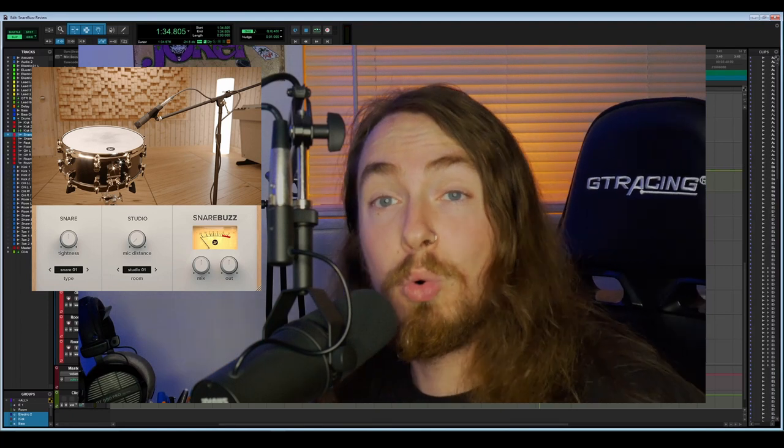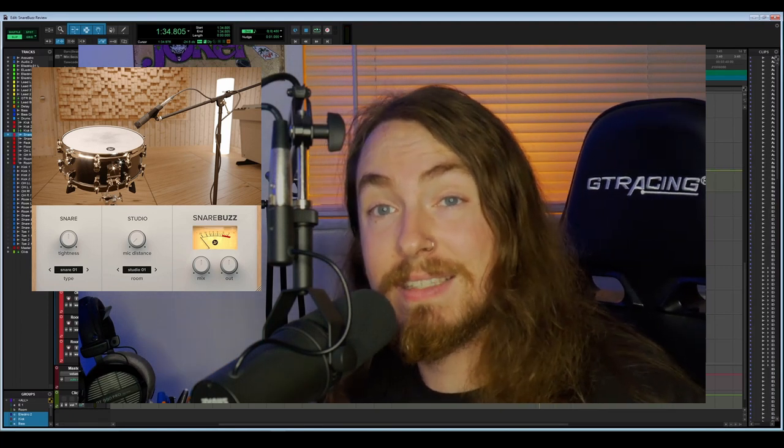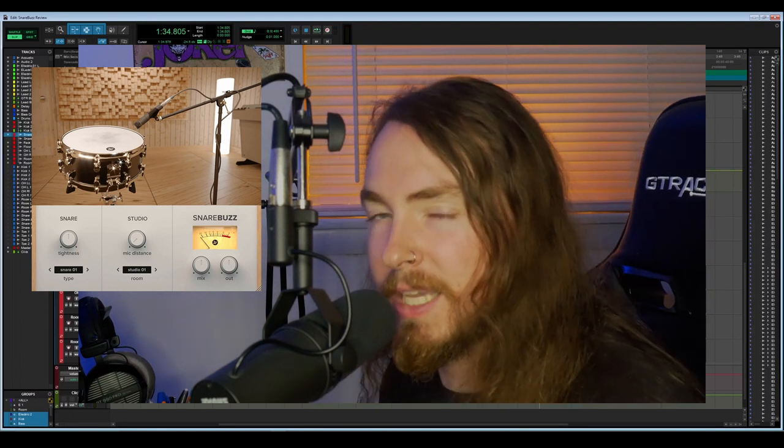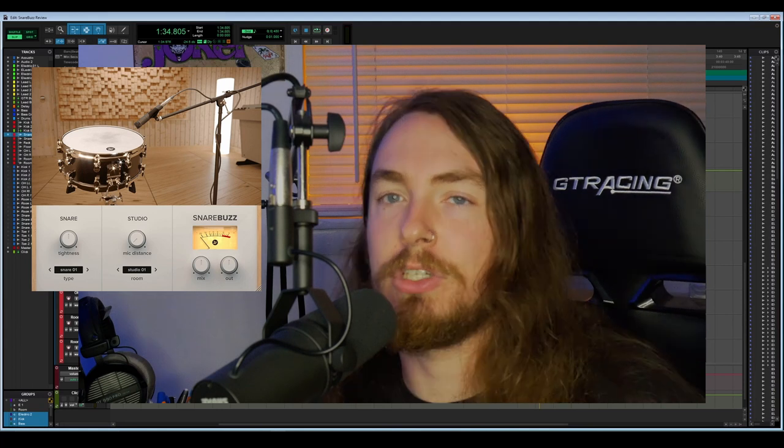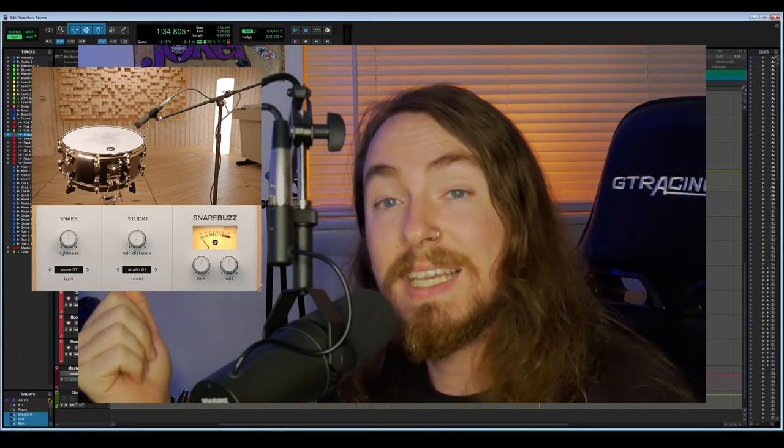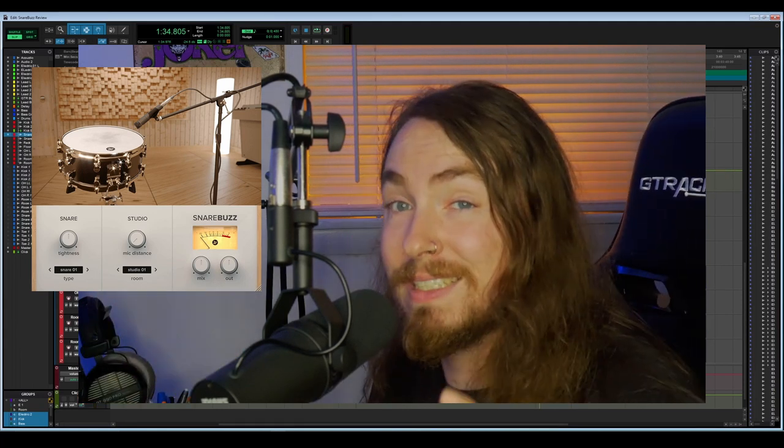Whatever the case may be, the Snare Buzz is a really cool way to fix any of that. Like I said in the beginning of the video, it adds a lot of character. The whole point of it is to add that rattle of the snare head.